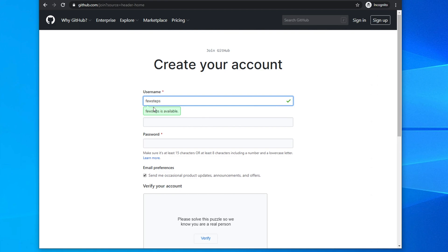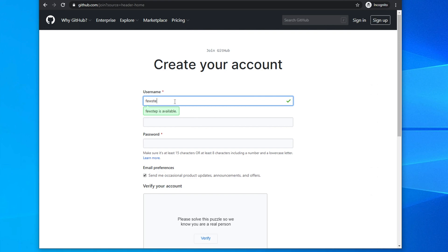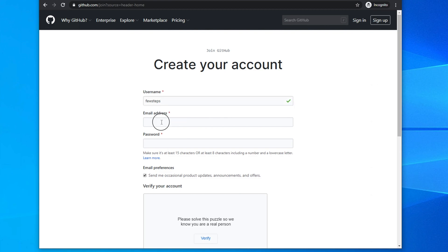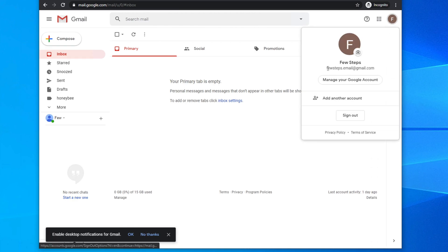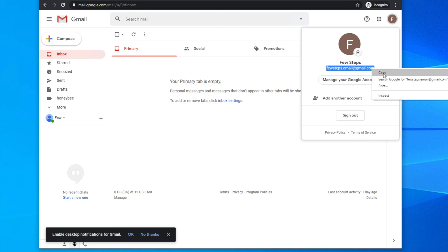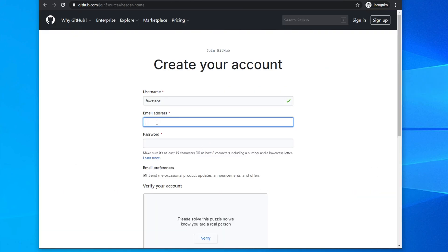If the username is available there will be a green check. If it is not available, like 'this channel' for example, then you need to pick a unique one. The username must be unique. I'm typing my channel name 'a few steps' and then you have to type your email address — it might be a Gmail, Yahoo, or any account.